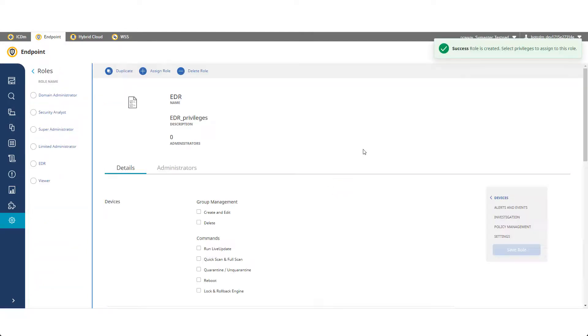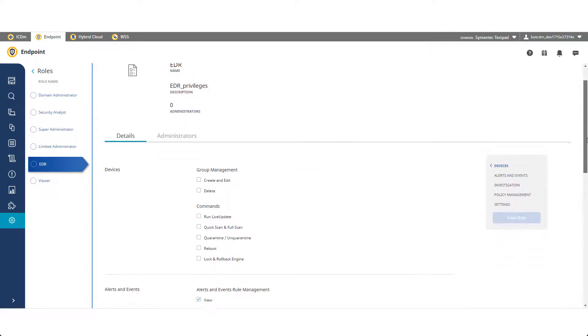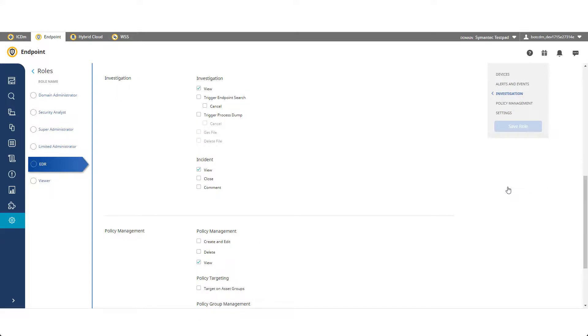Select the role you created to add endpoint detection and response privileges. The endpoint detection and response privileges are located under the Investigation section.